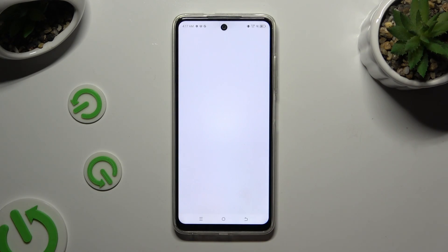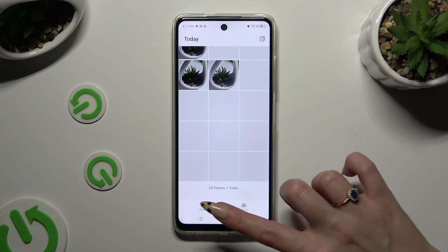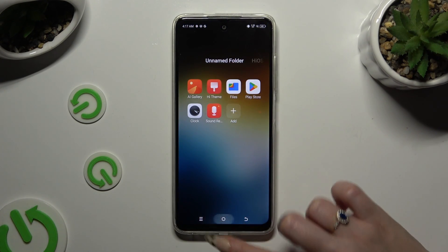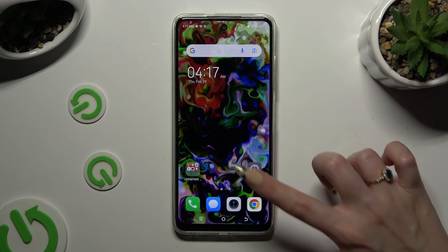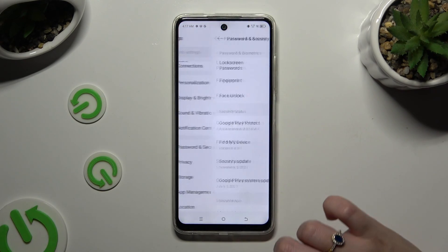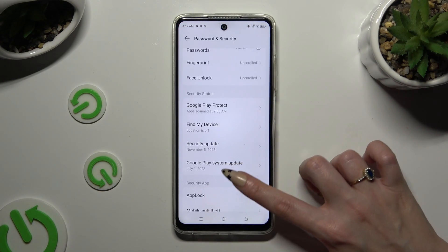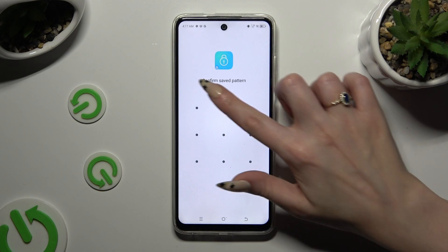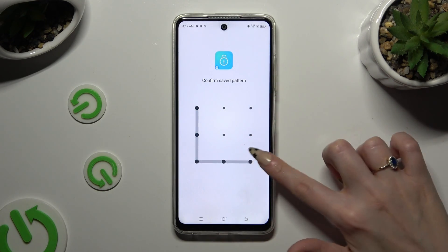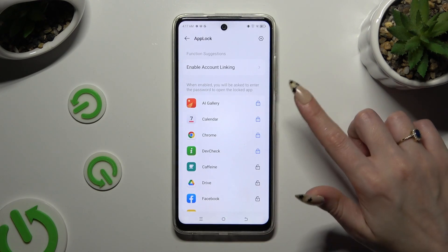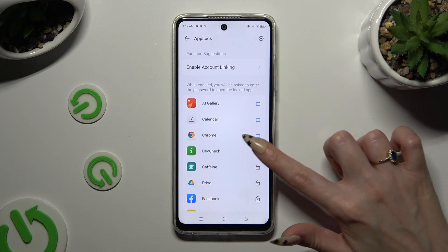If you want to disable AppLock from any app, go back to the same settings, enter your AppLock pattern, and click on the closed padlock.